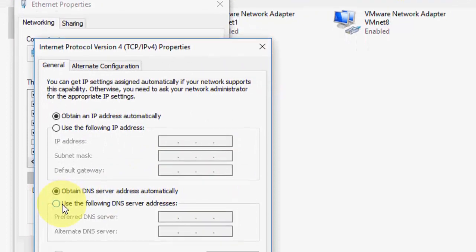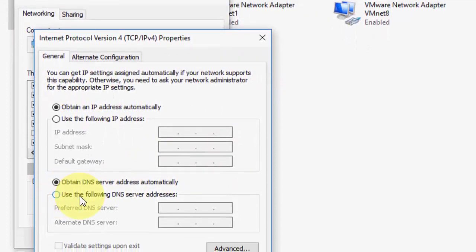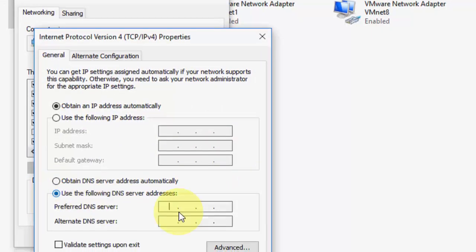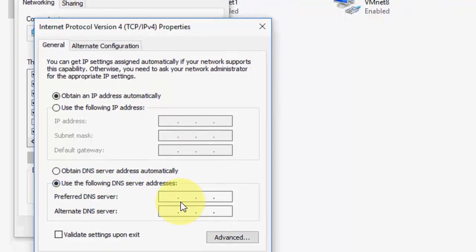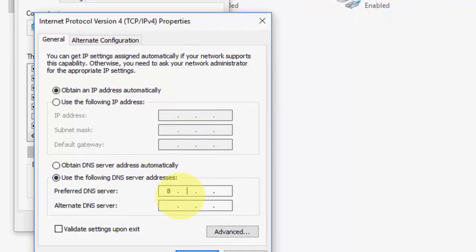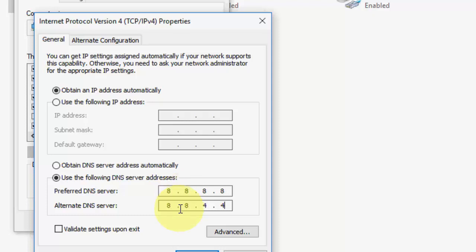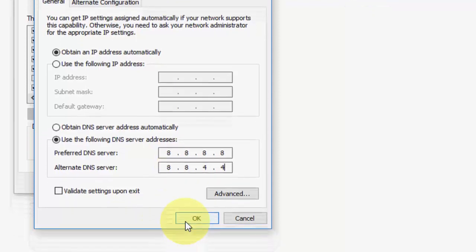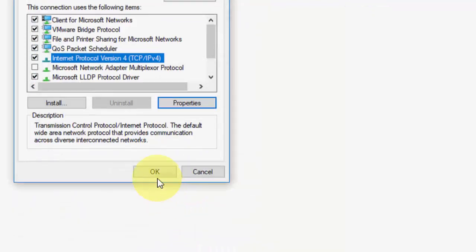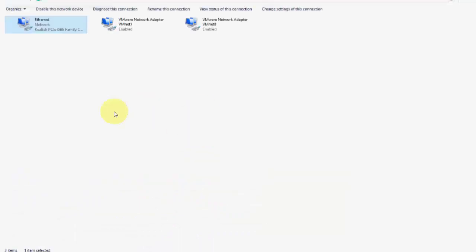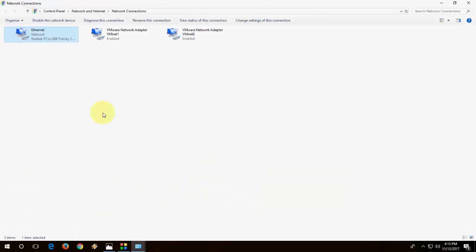And here check on use the following DNS server. Here, just type 8.8.8.8, and the alternate DNS server, just type 8.8.4.4, okay? After this, click OK, and OK, restart your PC, and try to browse.